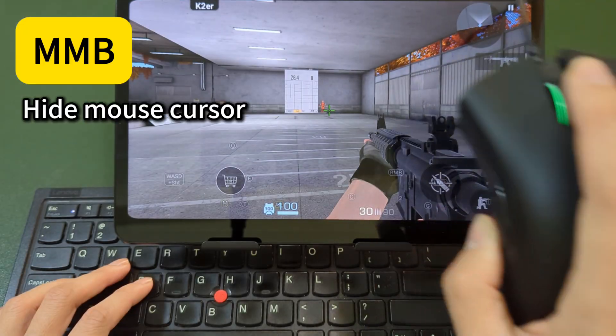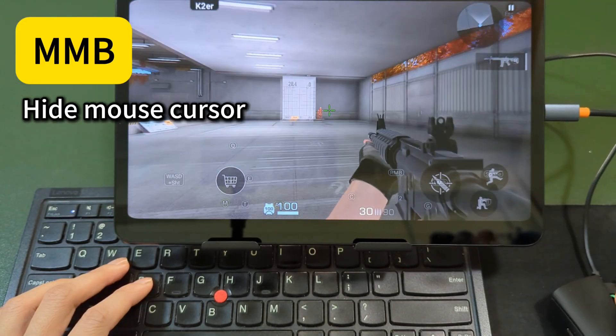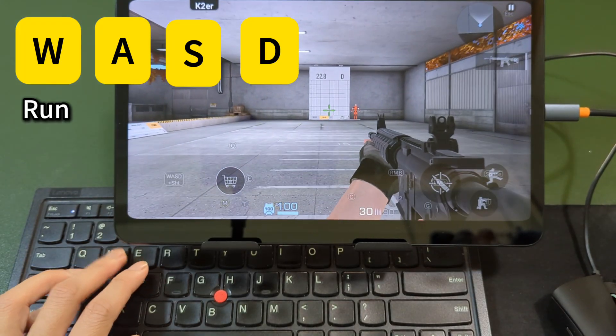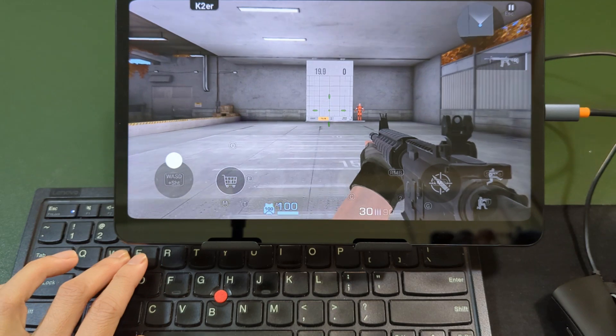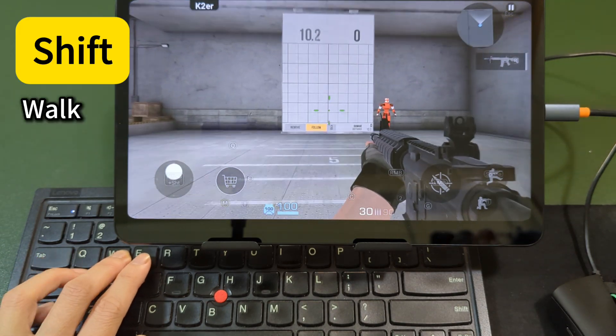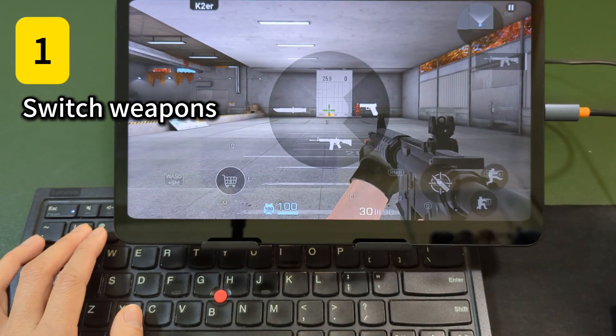Press the middle mouse button to hide mouse cursor. Press WASD to run. Hold Shift key to walk. Hold the 1 key to switch weapons.